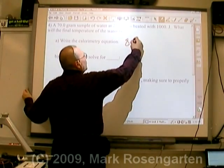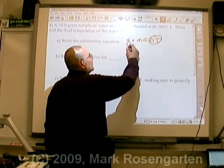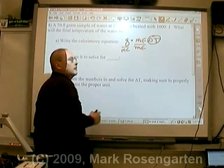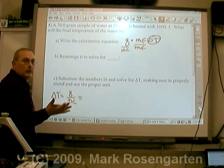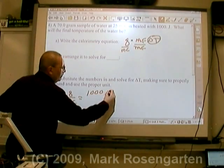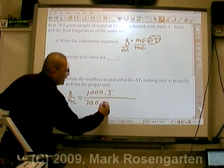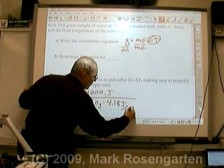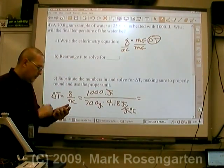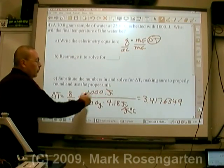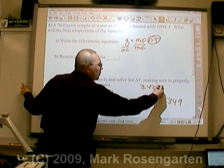We'll write our calorimetry equation again. We want to know the final temperature, so we're trying to solve for delta T. We plug in the numbers: 1,000 joules, the mass of the water we're heating is 70.0 grams, times the specific heat, so that joules cancel and grams cancel. 4 sig figs, 3 sig figs, 3 sig figs — that seven bumps it up: 3.42 degrees Celsius.